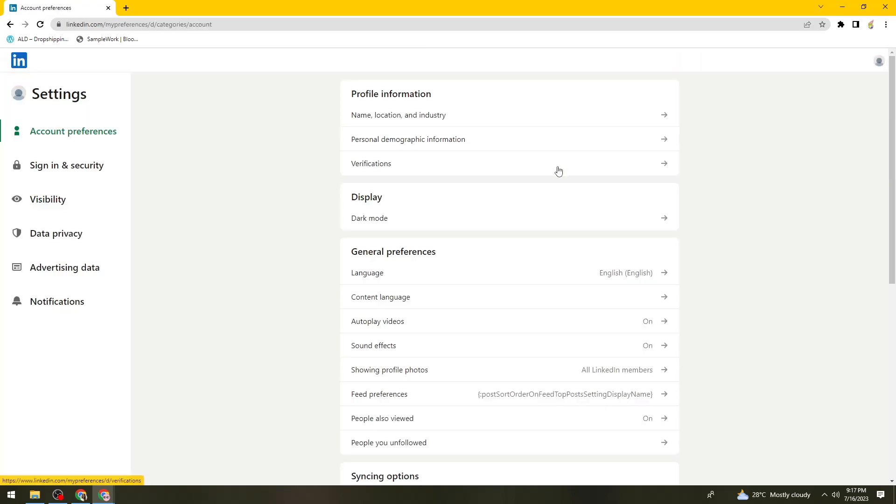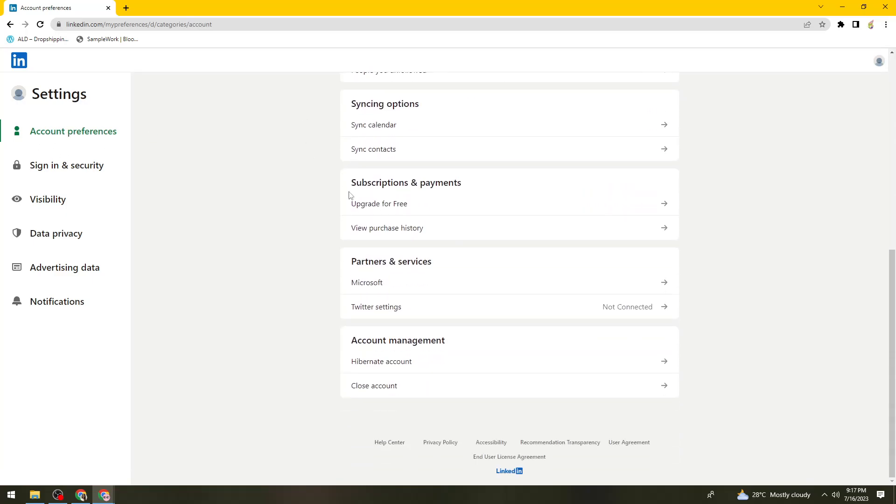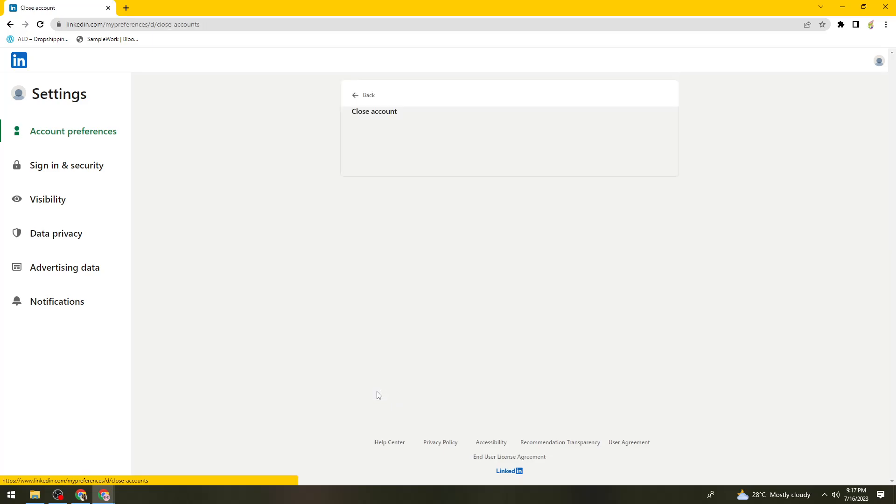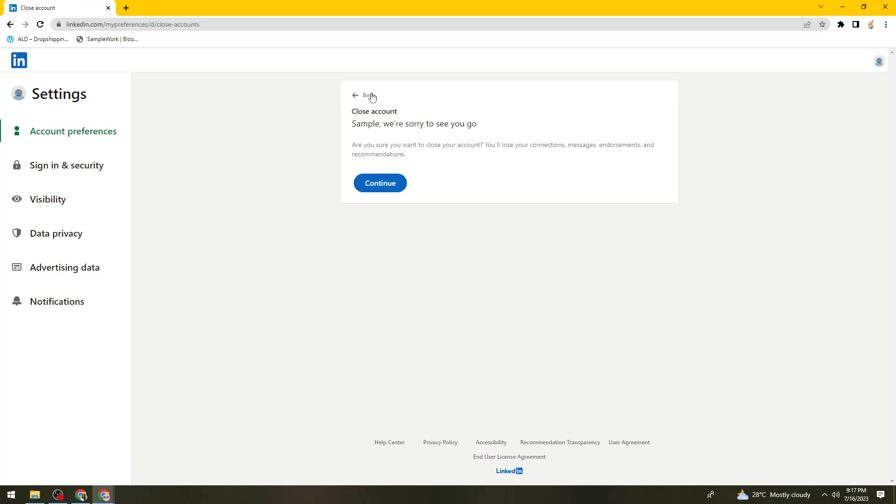Once you've clicked on that, under Account Preferences, scroll down until you see the Close Account option and click on it.